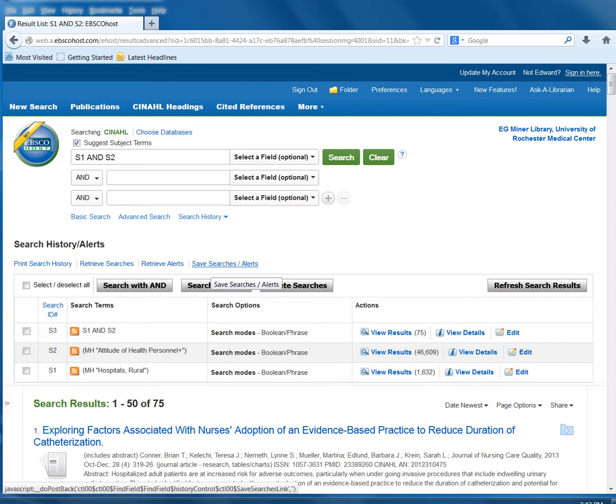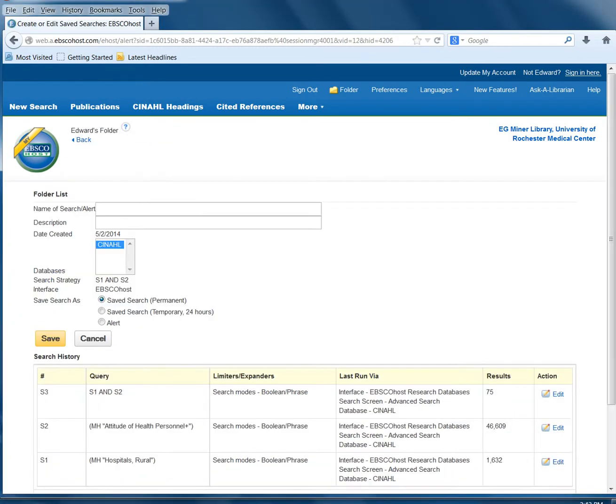Click the Save Search/Alerts option in your search screen and this will lead you to another screen. Here you can name your search or your alert, you can give it a description in the next box, and you have three options.